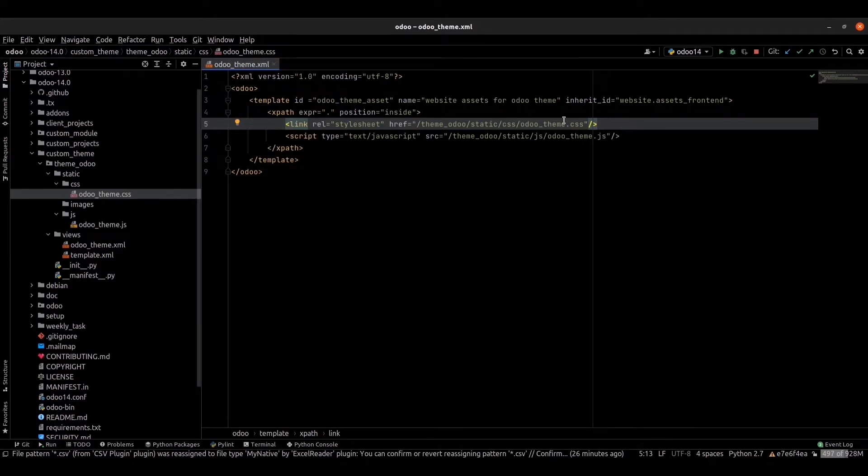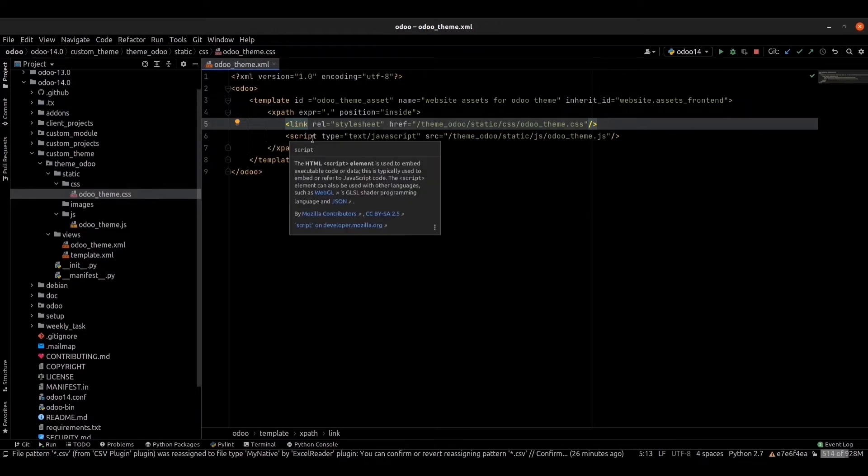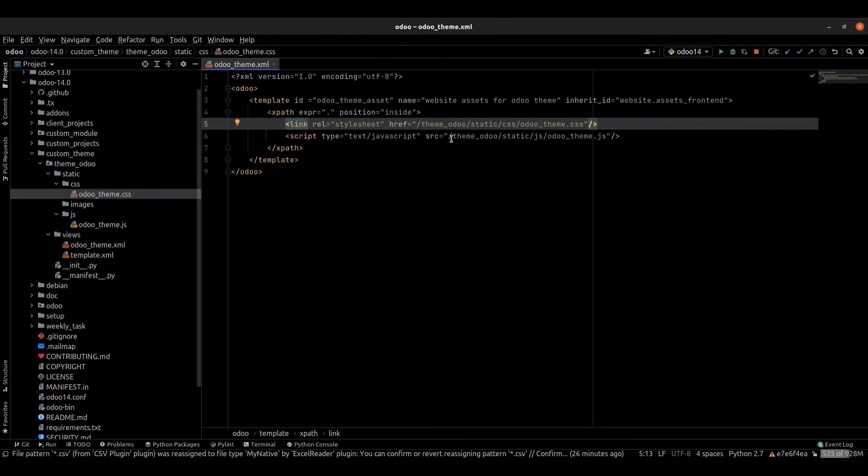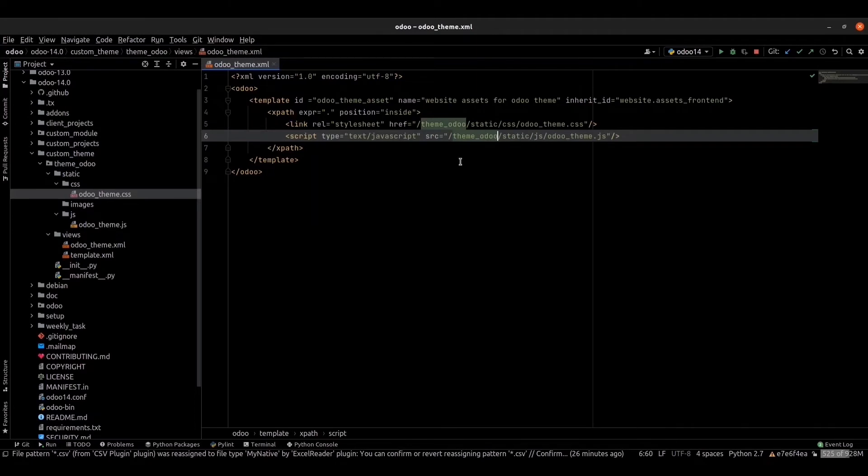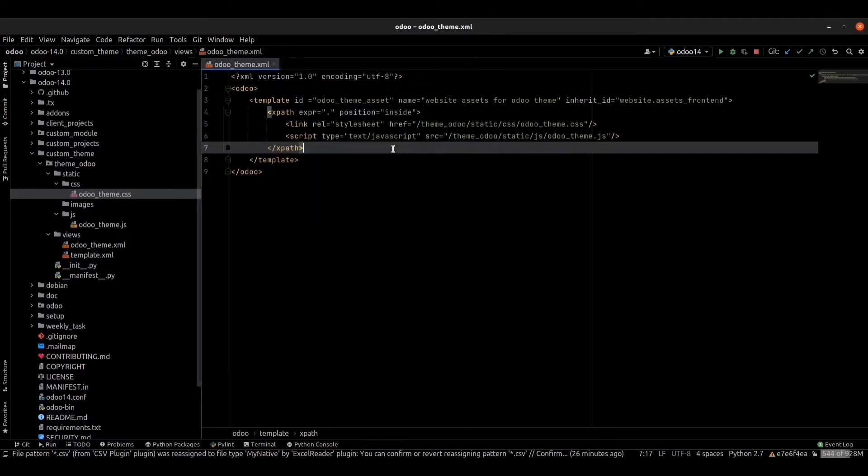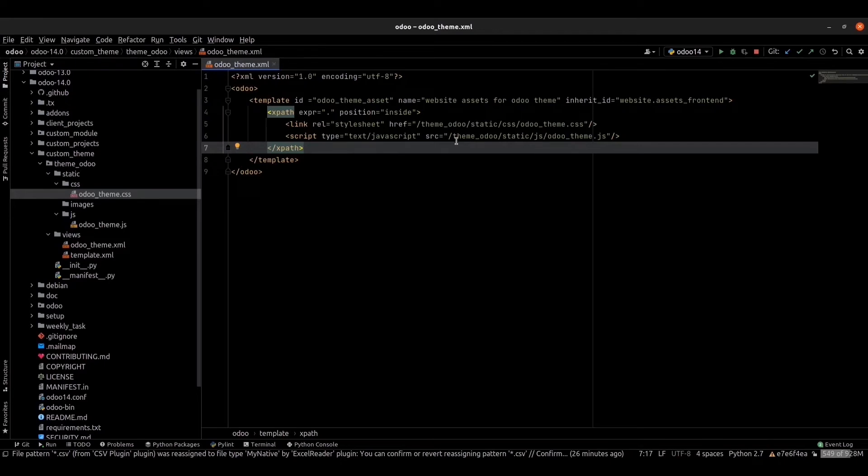The script tag will connect our custom JavaScript files. For that we have to specify the location of the file in the src. We can see the main folder and the static folder, under the static folder the JS file is located.